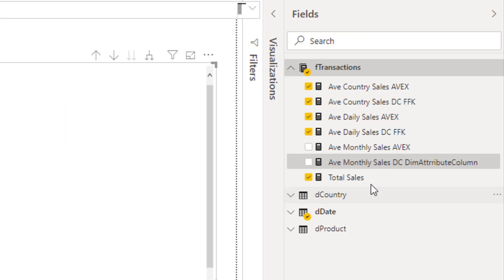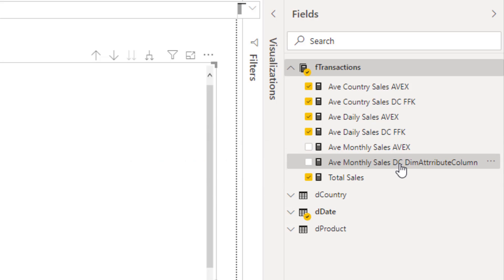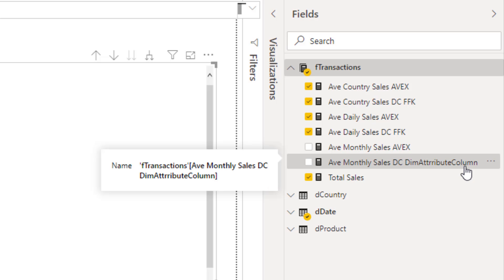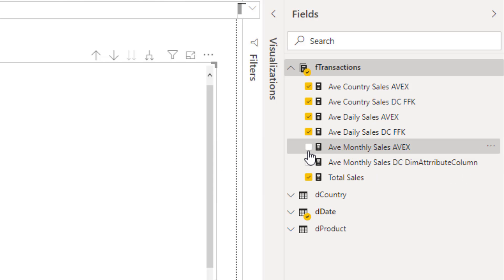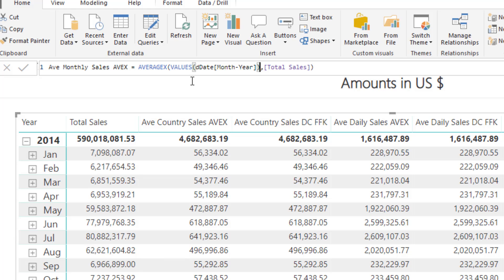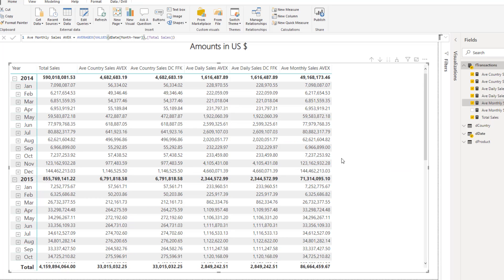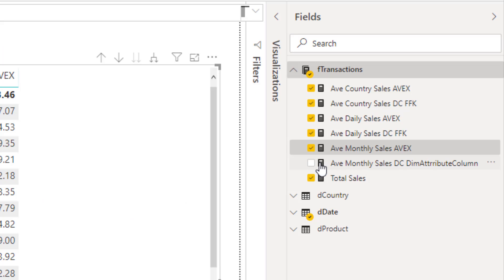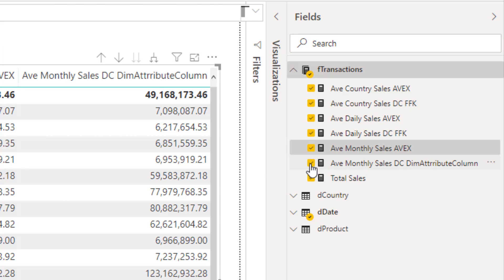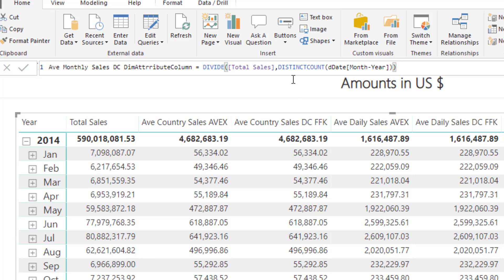Back over here in Power BI Desktop, we have average monthly sales done with AVERAGEX, and distinct count, but done on the dimension table, attribute column, year and month. Let's look at sum x. We do not have a table with the correct year, month, grain. So we use the values function and the date dimension attribute, month, year. That gives us a table inside the first argument of AVERAGEX with the correct grain. And then we iterate our total sales. There's the amounts. If we come over and select our second measure,